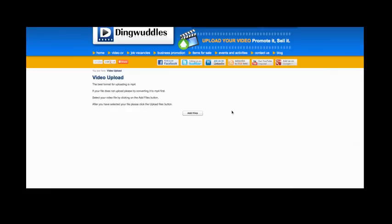The best format for uploading a video is MP4. If your file does not upload, try converting it to MP4 first. We have some software that you can download from our site that might help you if you don't have it already.